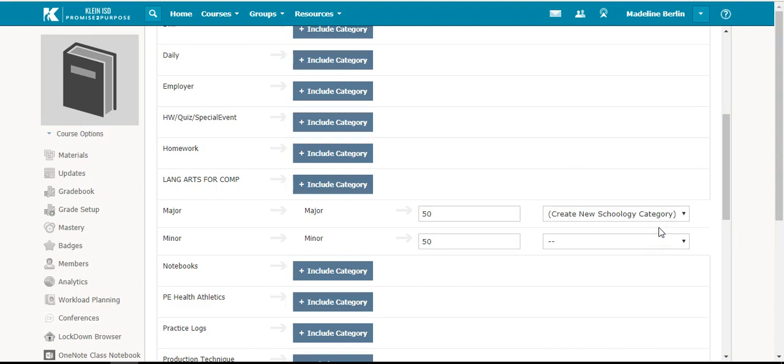You will come down to the drop-down menu and select Create New Schoology Category.